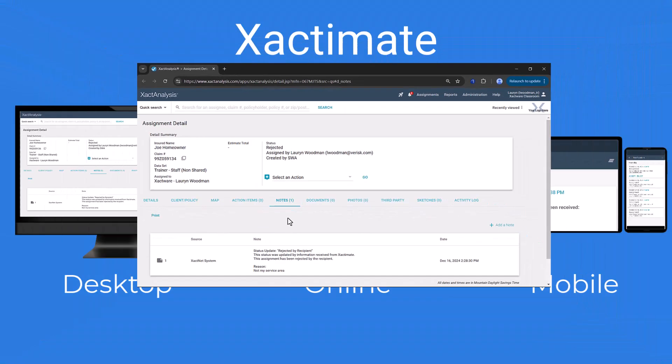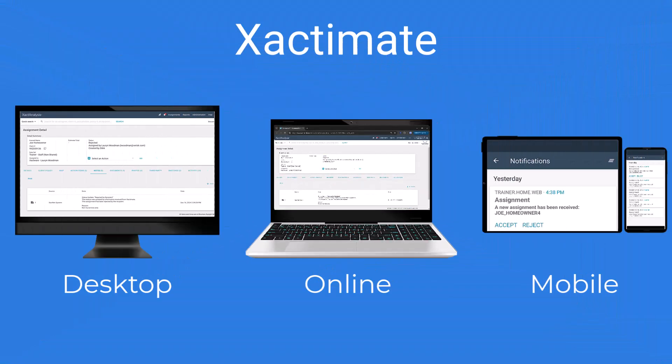And that's how you can accept or reject ExactAnalysis assignments across all Exactimate platforms.